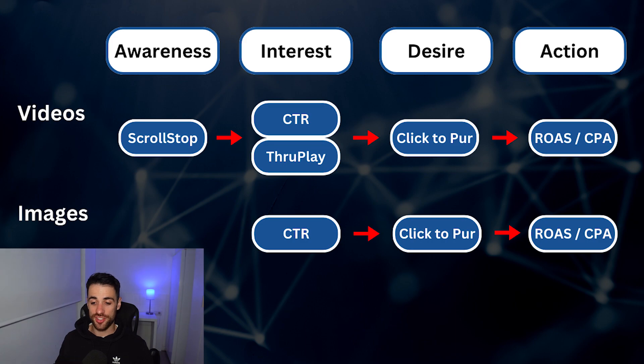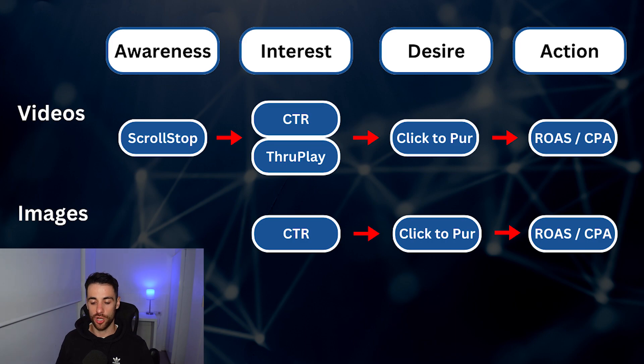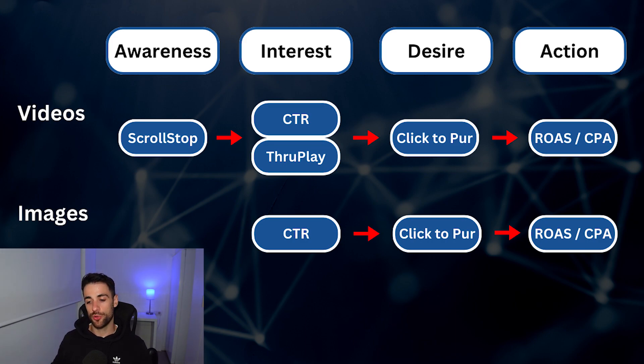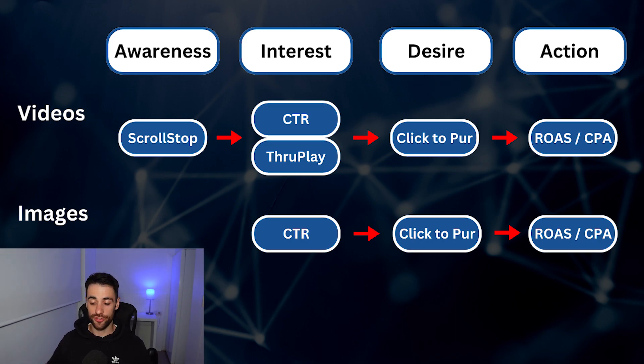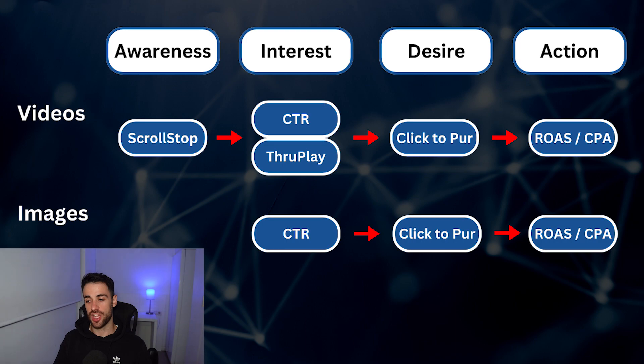If we look at images, slightly different. We don't have any way with images of determining how people stop scrolling, so we just have to move straight to interest. We basically combine awareness and interest together and look at the click-through rate of the interest, click to purchase on the desire, and then the ROAS and CPA of course for the action. So what I'm going to do is I'm going to jump into ads manager. I'm going to show you how you actually set these up in your columns, and then we can look at some examples and tell you how you would go through reviewing your creative.